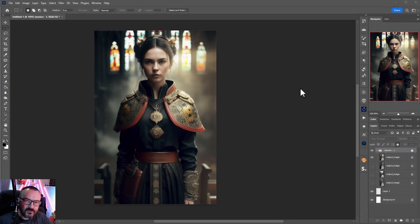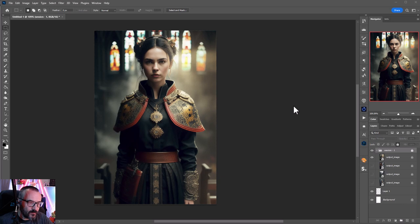Hello, in this video I want to look at how we can use Stable Diffusion in Photoshop.